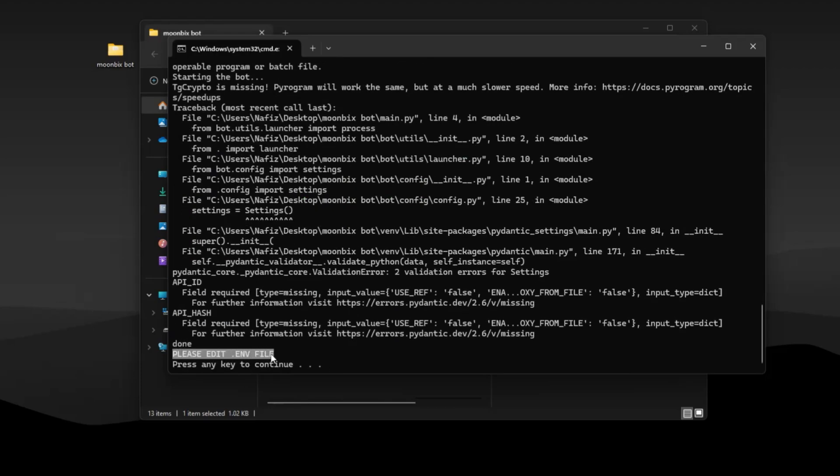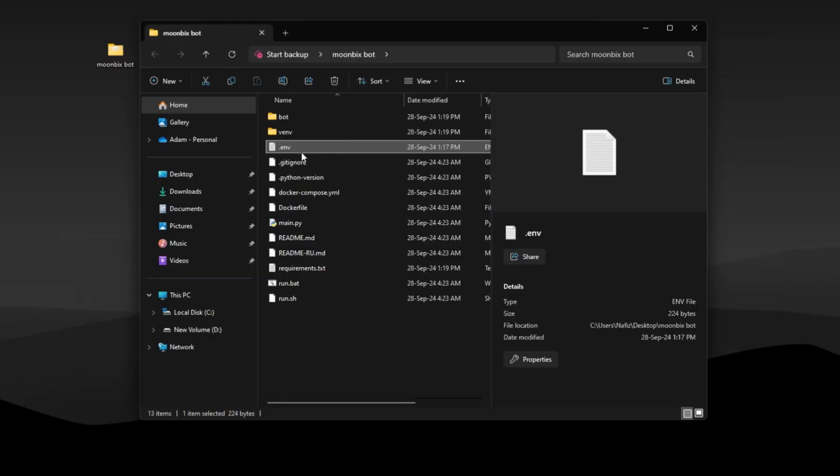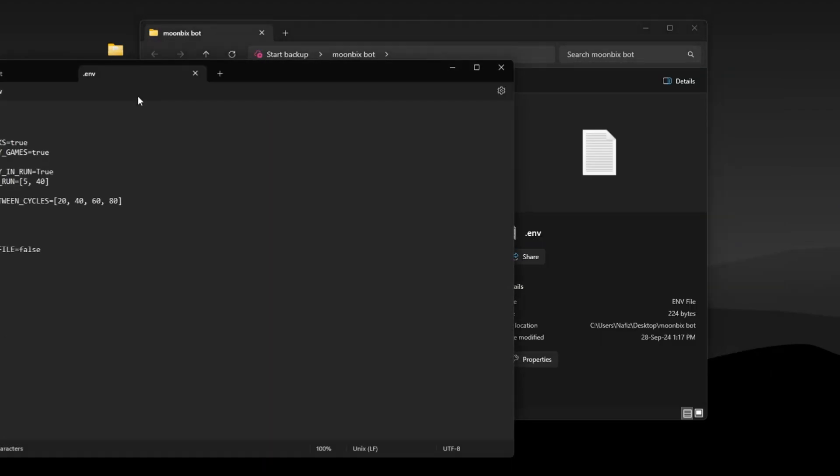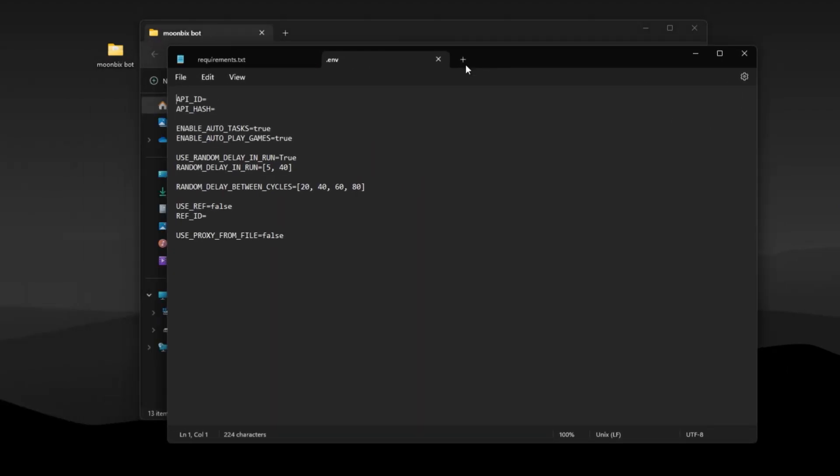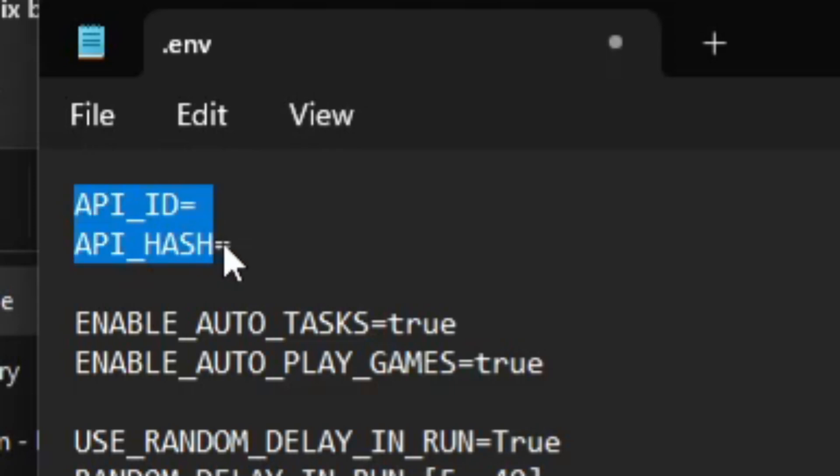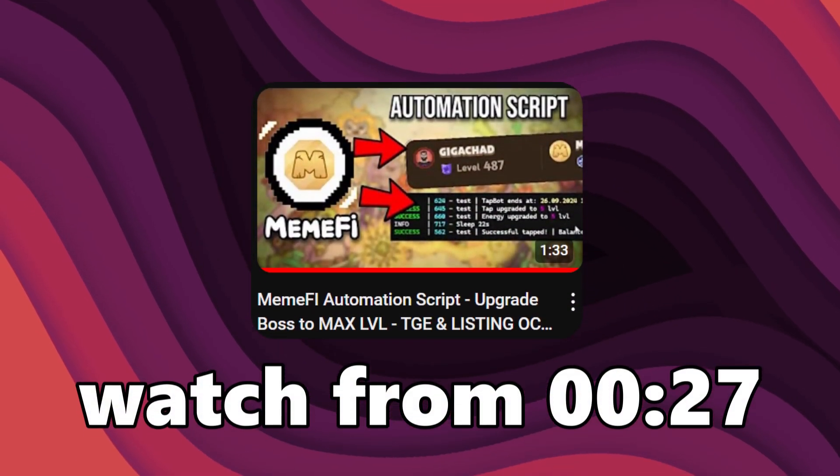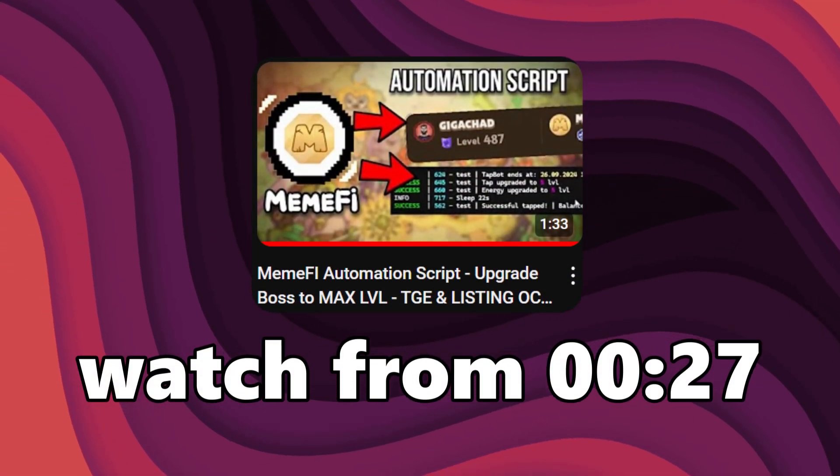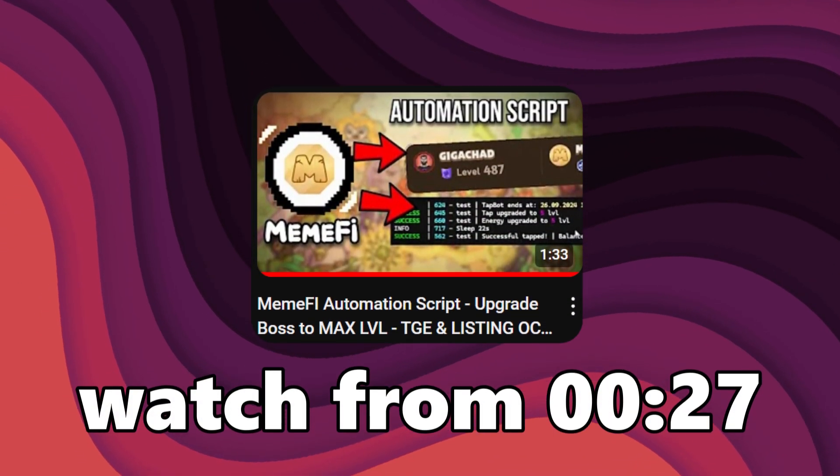Now you need to edit the env file. Here you can choose what you want the bot to do, defining it as true or false. Leave the rest as it is and you need to paste your API ID and hash here. If you don't know how to get your ID and hash, watch this video on my channel, link will be in the description.